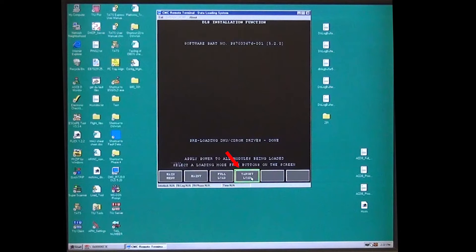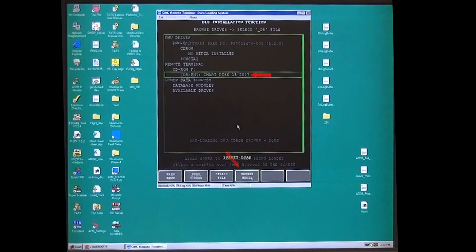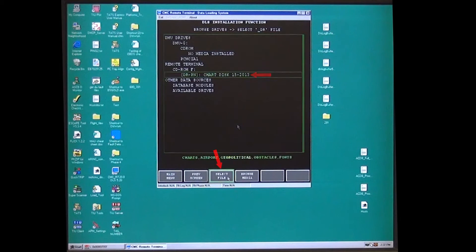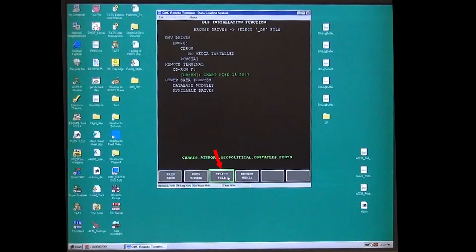Select Target Load, arrow down to the charts disk and press enter on the computer. It will turn green. Press select file.